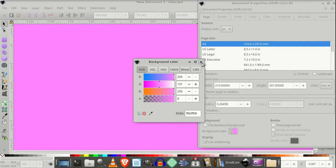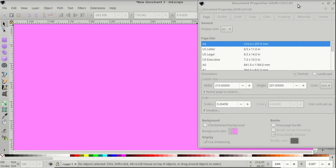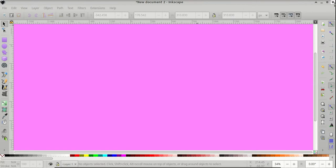Close the background color, close Document Properties, and let's get started.